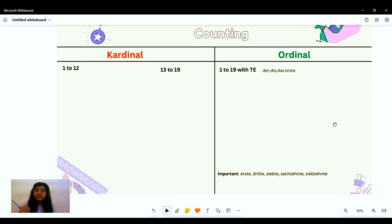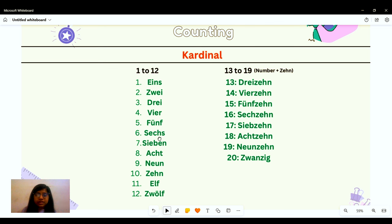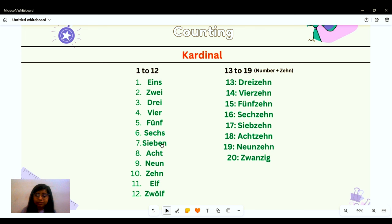Now let's move forward and learn how to count in both number systems. For cardinal Zahlen: eins, zwei, drei, vier, fünf, sechs, sieben — please pay attention to its '-en' ending — acht, neun, zehn, elf, zwölf.